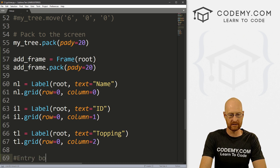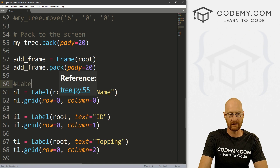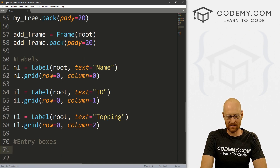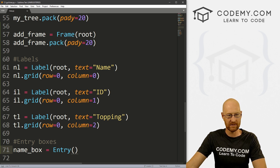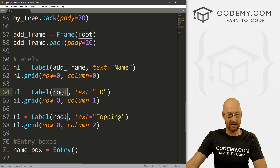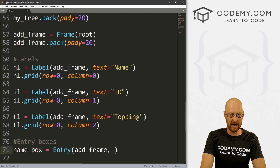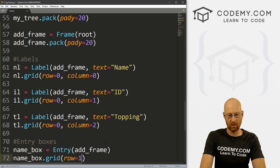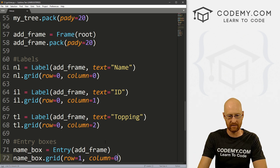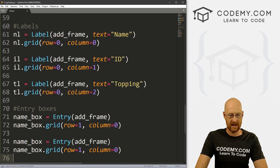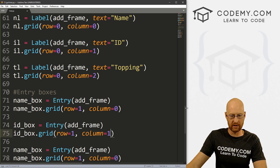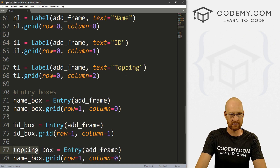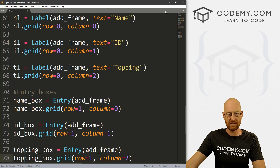Now let's do the entry boxes. I'll call this one name_box — it's an Entry widget and we want to put it in add_frame, not root. Then name_box.grid in row 1 column 0. Copying that for an id_box in column 1, and a topping_box in column 2. Let's save this and run it just to make sure this is working.